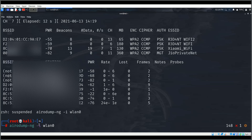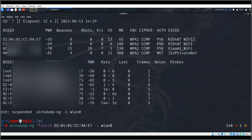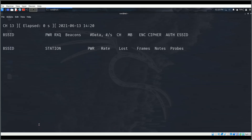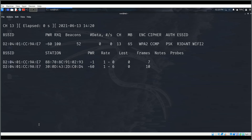I'll run airodump-ng again, providing the BSSID with --bssid and the channel as 13. Now it only shows that particular access point and the devices connected or disconnected from it. We now have all the data we need.